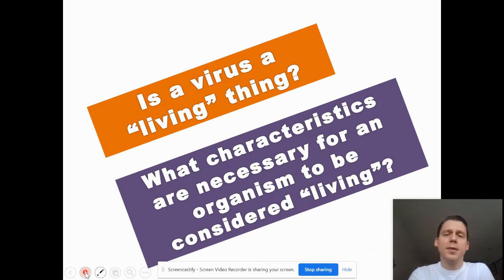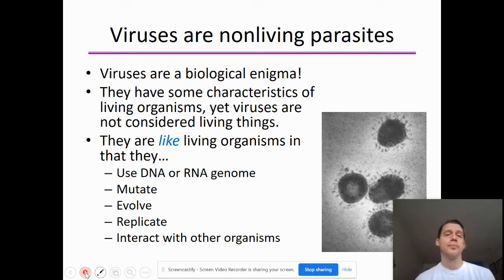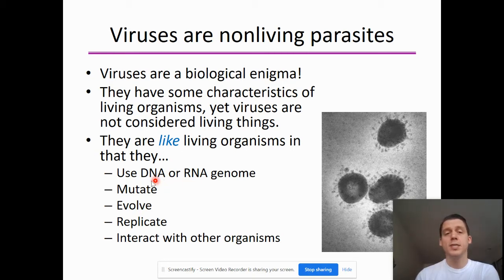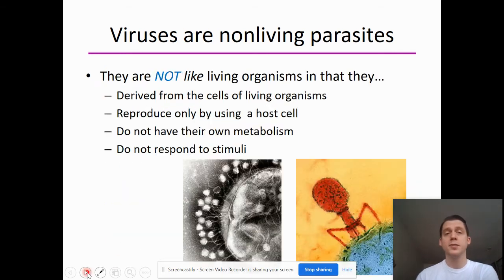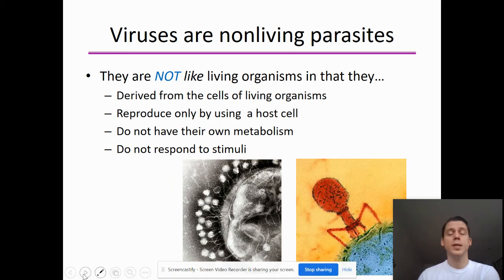So is a virus living, and what characteristics are necessary for something to be considered living? Viruses are a non-living parasite — we don't consider them to be fully living. They are a biological enigma: they have some characteristics of living organisms but are not considered living. They are like living organisms because they have genetic material (either DNA or RNA), they can mutate, evolve, replicate, and interact with other organisms. However, they are not like living organisms because they are derived from the cells of other things, can only reproduce using a host cell, have no metabolism, and don't respond to stimuli.